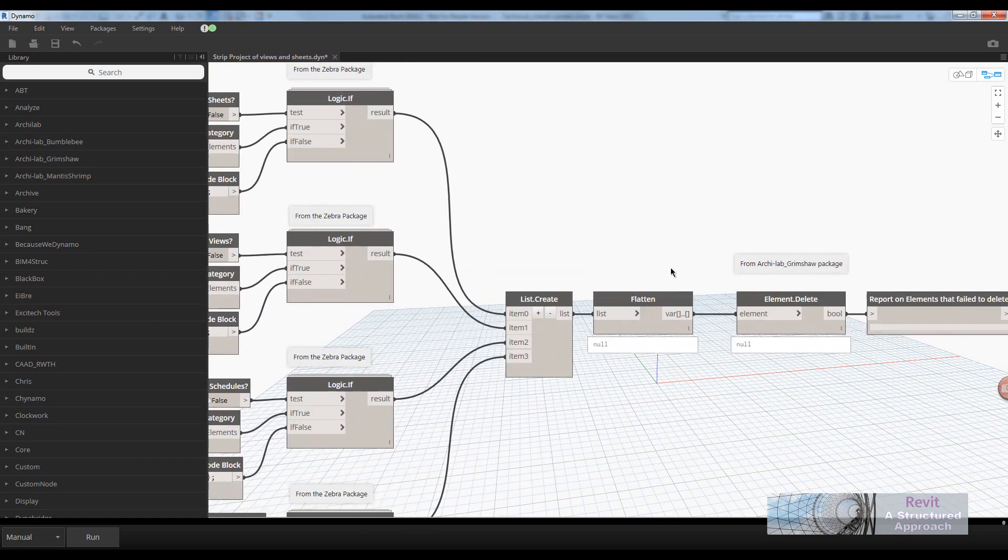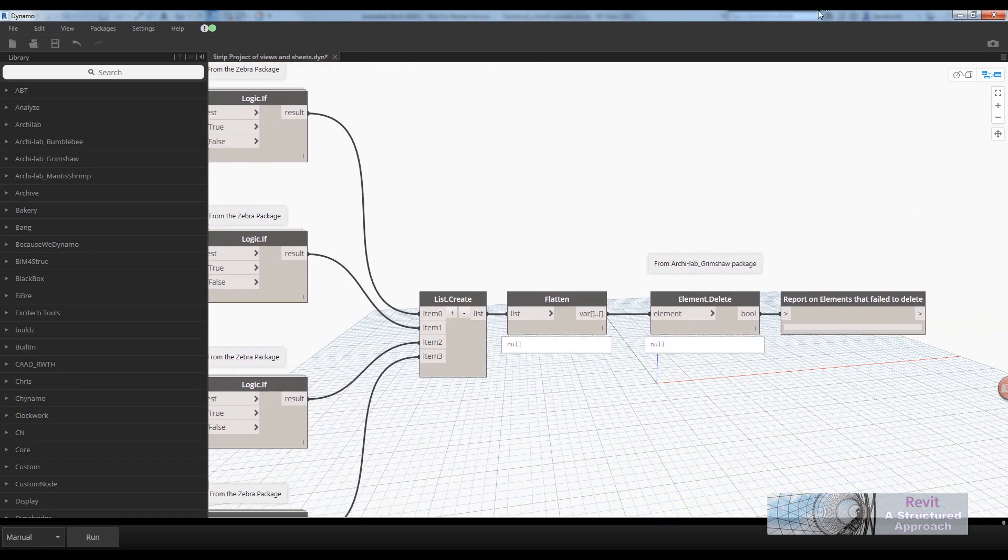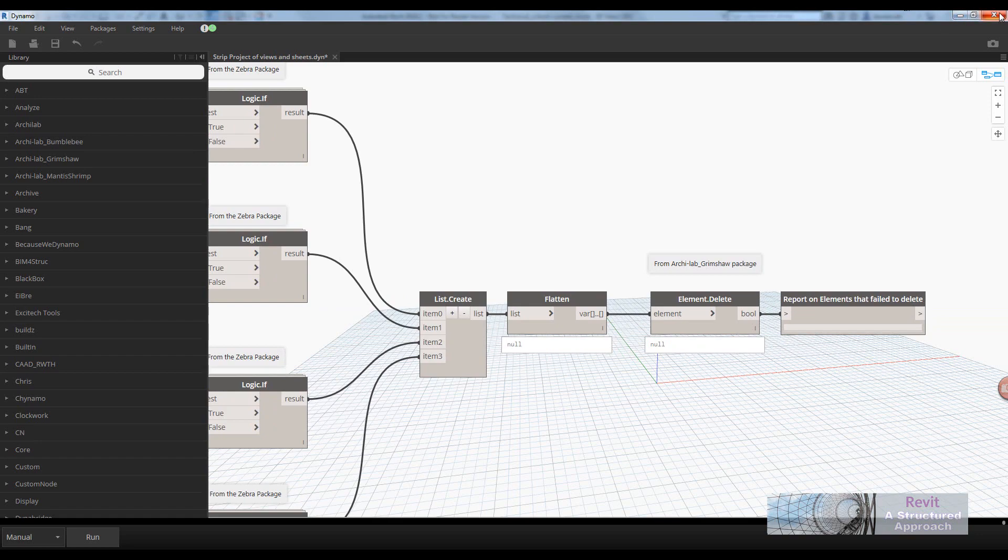I'm sure it can only take you five, six minutes to create, and definitely worth doing if you want to strip the Revit project. Okay, I hope that's been useful to you. See you all soon. Bye-bye.